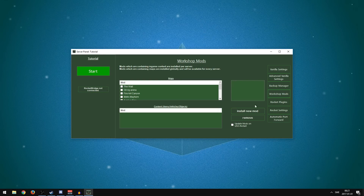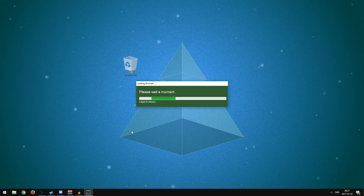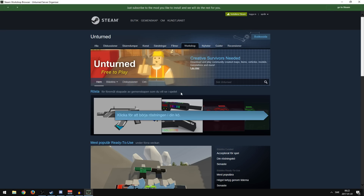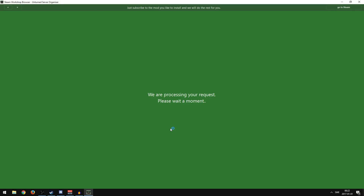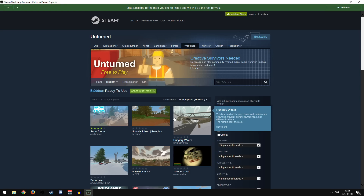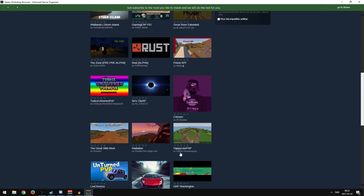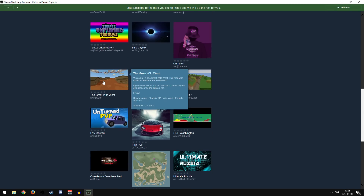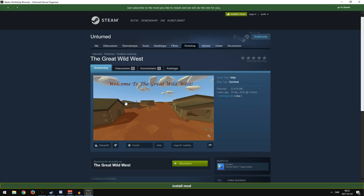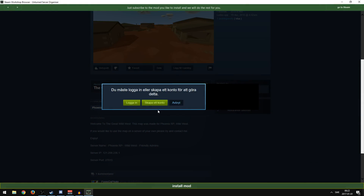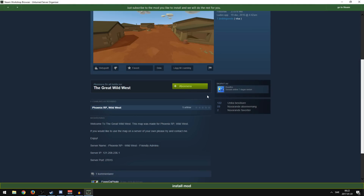Next up is how to install a custom map. Go to Workshop Mods and press Install a New Mod. You can browse maps, items, vehicles, and objects. It will log you into Steam — if it doesn't work, log in again and try. Browse to the map category and find a map you want. I'm going to go with The Great Wild West. Press Subscribe — it's in Swedish on my end but I'll press it — and it will start installing.